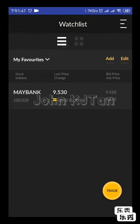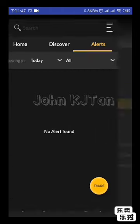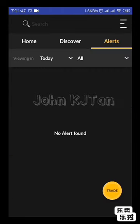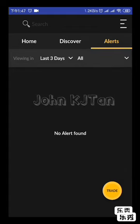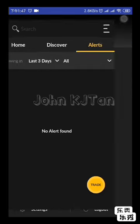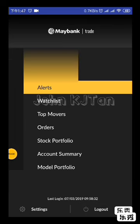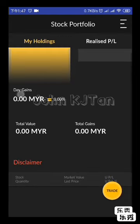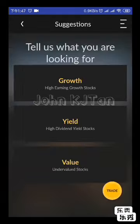You can change the screen view. The alert screen will be the third option. Since we already removed the alerts, they won't appear here. The watch list also shows top movers and portfolio. If you have any counters in your portfolio, they will appear here. At the bottom menu is Account Summary and Model Portfolio.